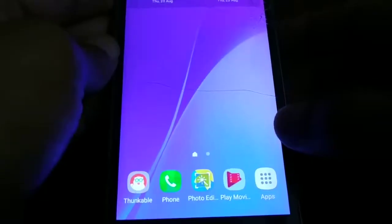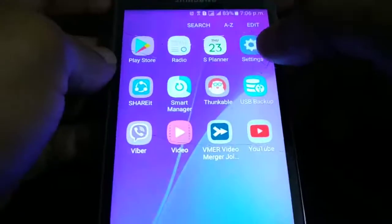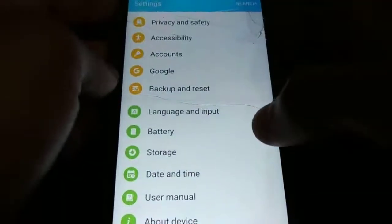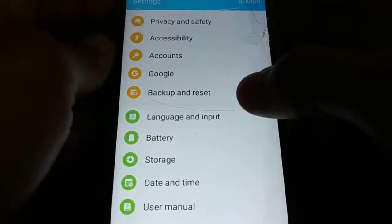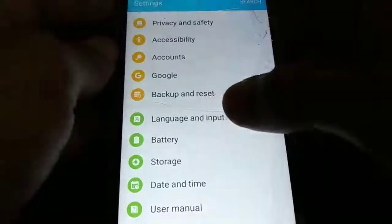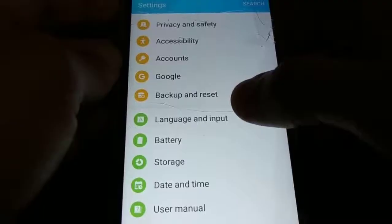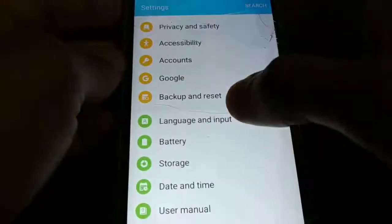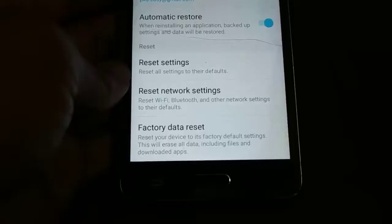From the home screen of your smartphone, click on Apps and go to Settings. Somewhere in Settings, you're going to look for 'Backup and Reset.' Depending on the brand and type of smartphone you are using, you might see some options looking different — you may see 'Reset,' 'Reset Settings,' or 'Factory Reset.' I have a 'Backup and Reset' option, so I'll click on that.